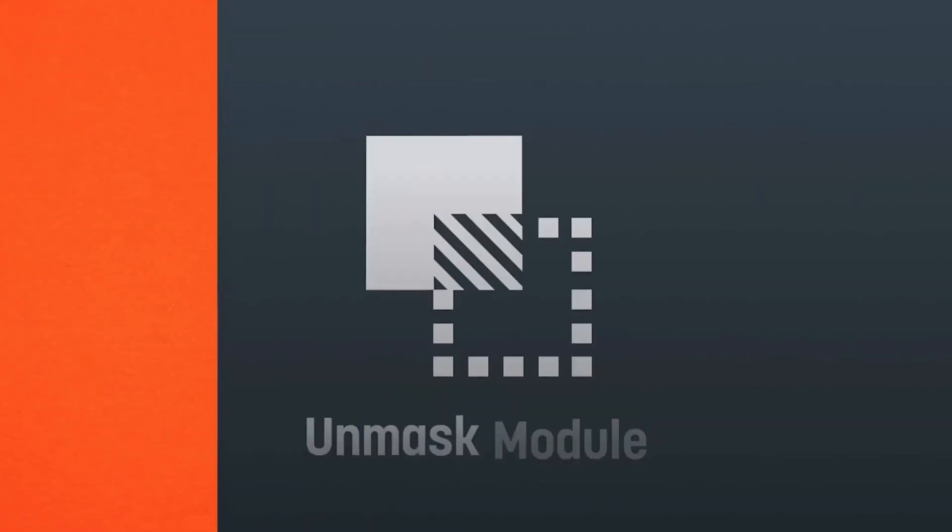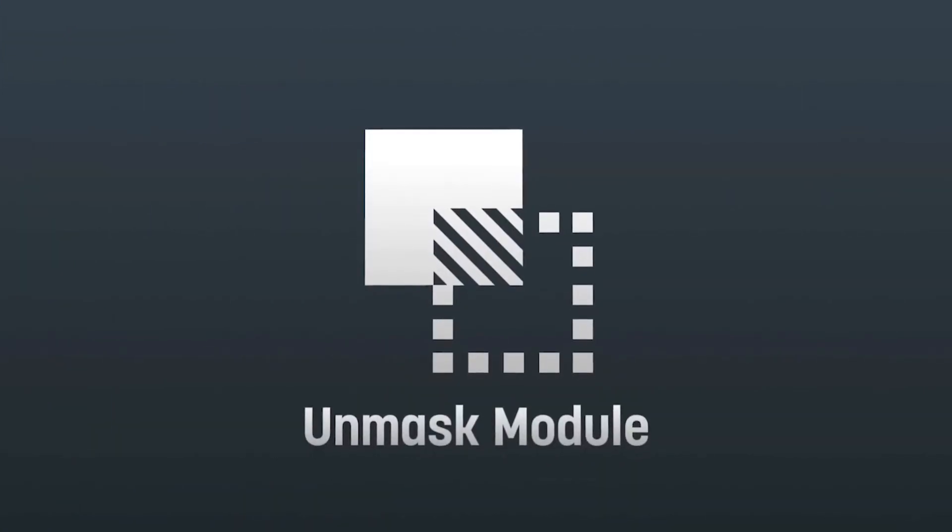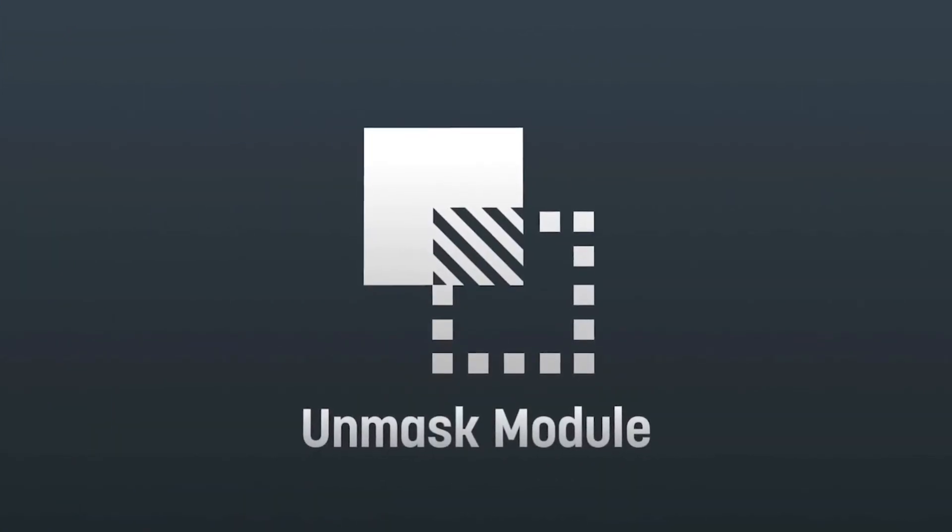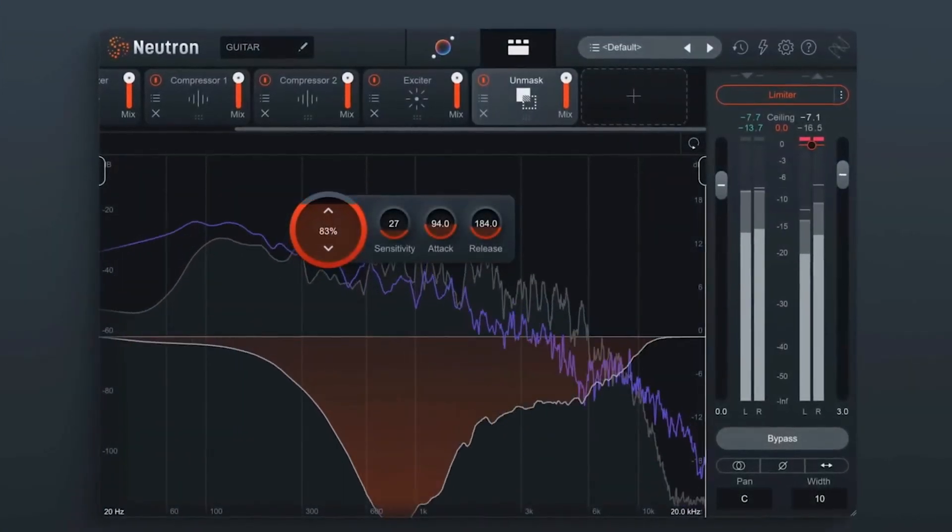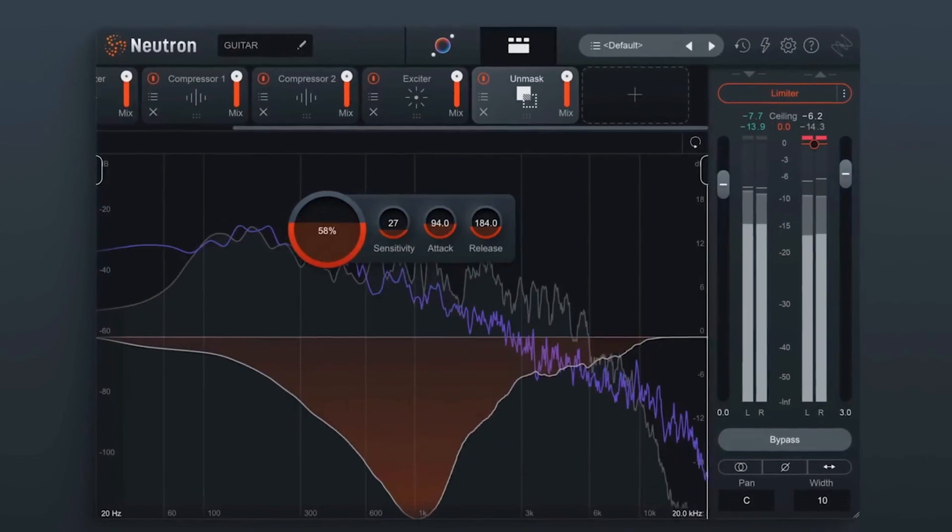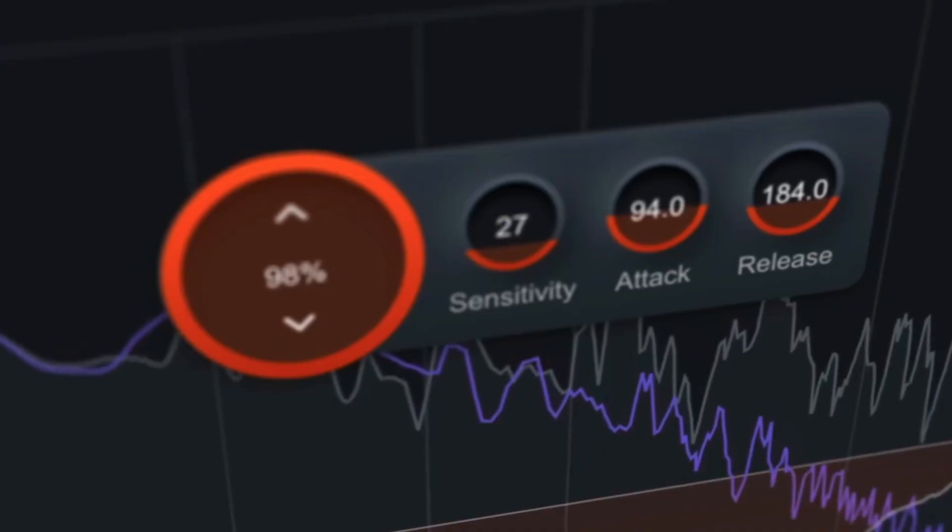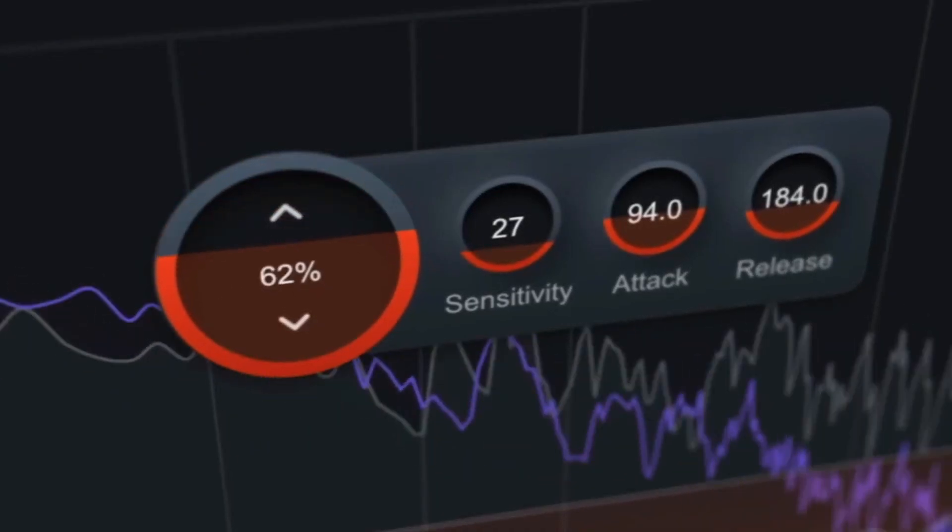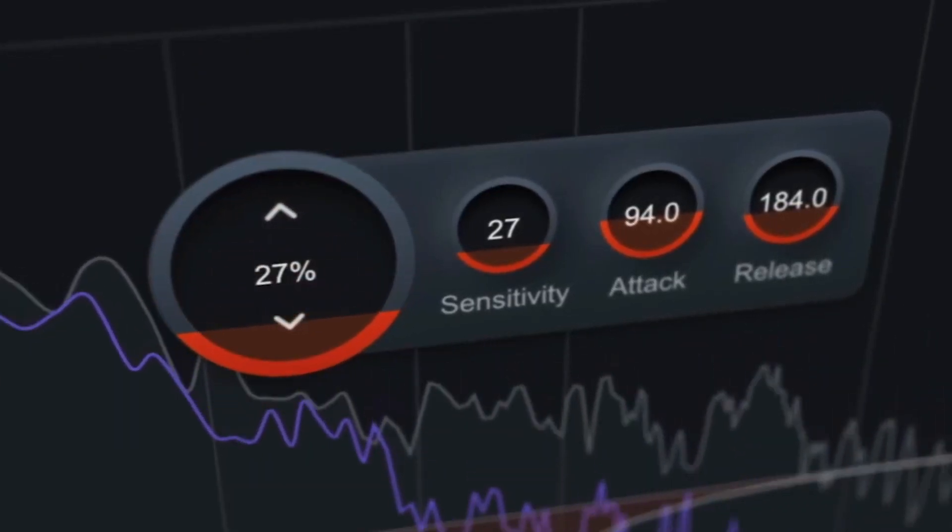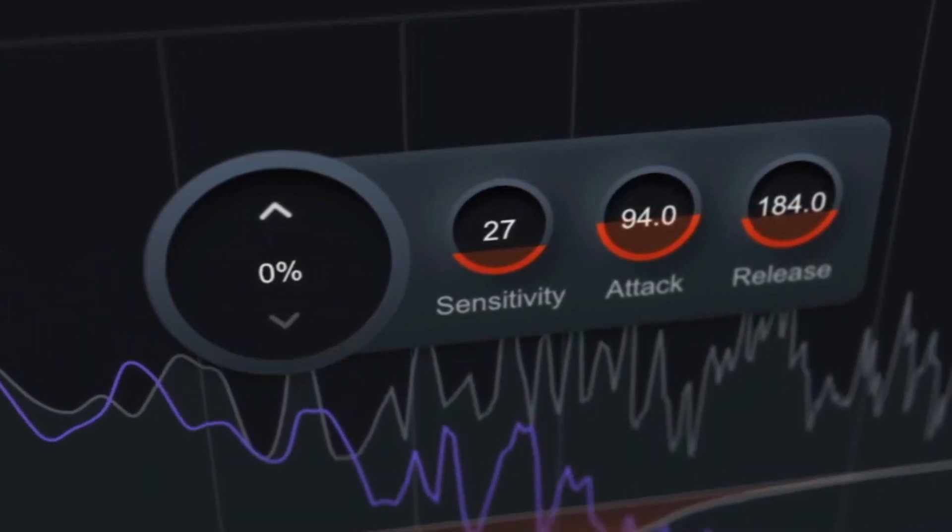And for the other things that they've added, they've added an unmask module to Neutron 4 that discovers and fixes masking issues for you enabling you to reach new levels of clarity with your mix.